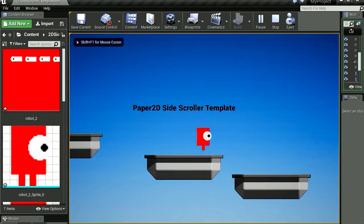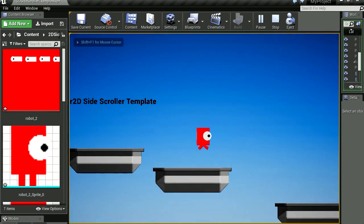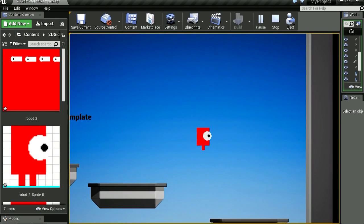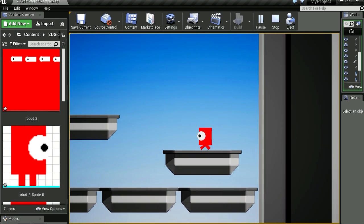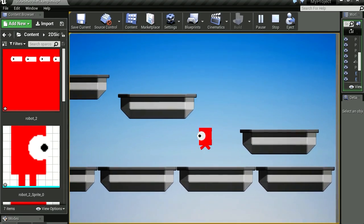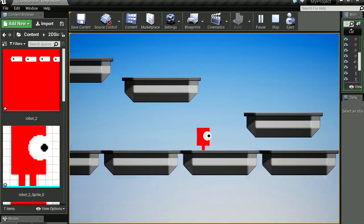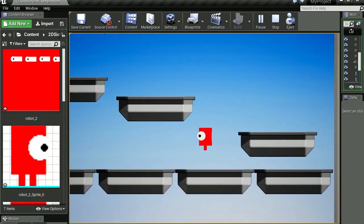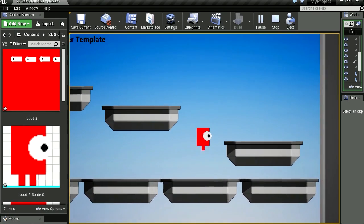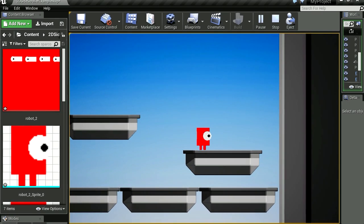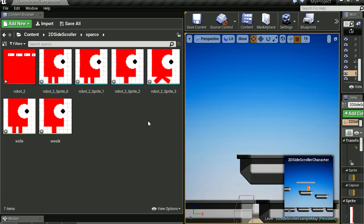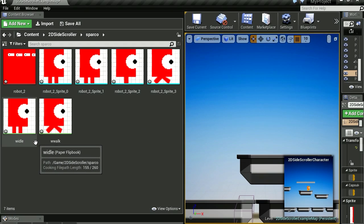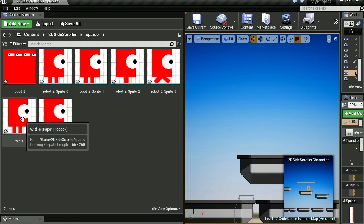We have one slight problem there we're going to fix in a second. Okay, so let's fix the little problem with the animation. That's just the hot spot. Open our first animation, which would be wiggle. Oh, W idle.